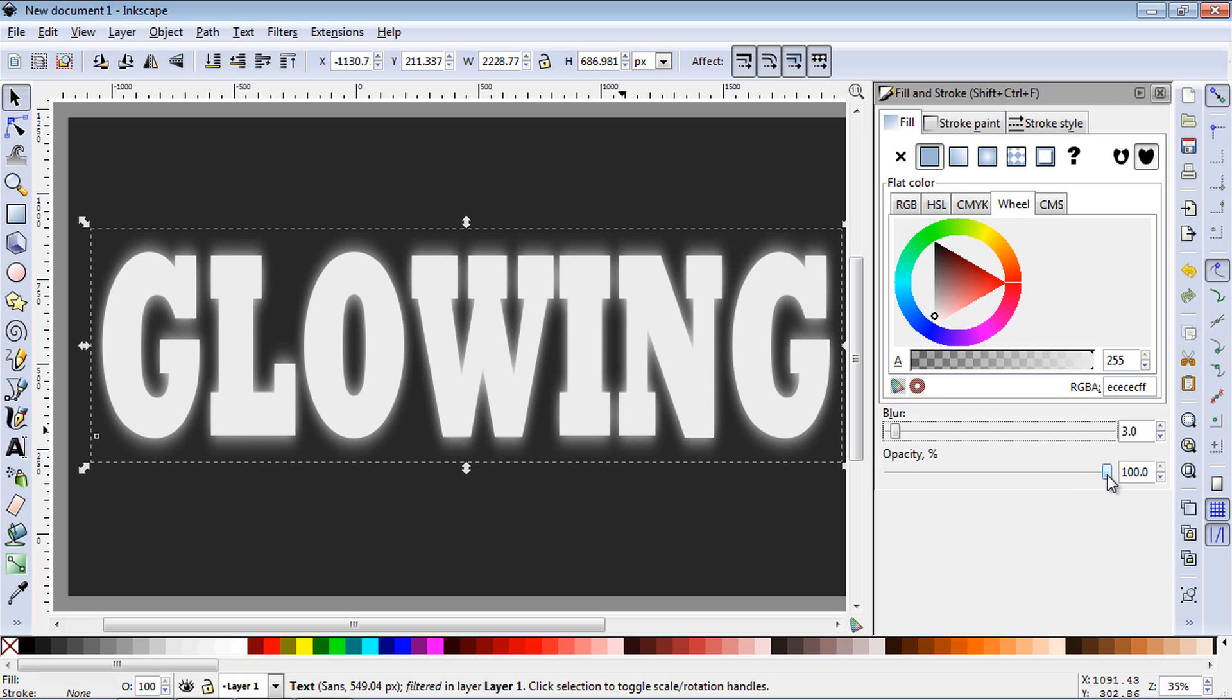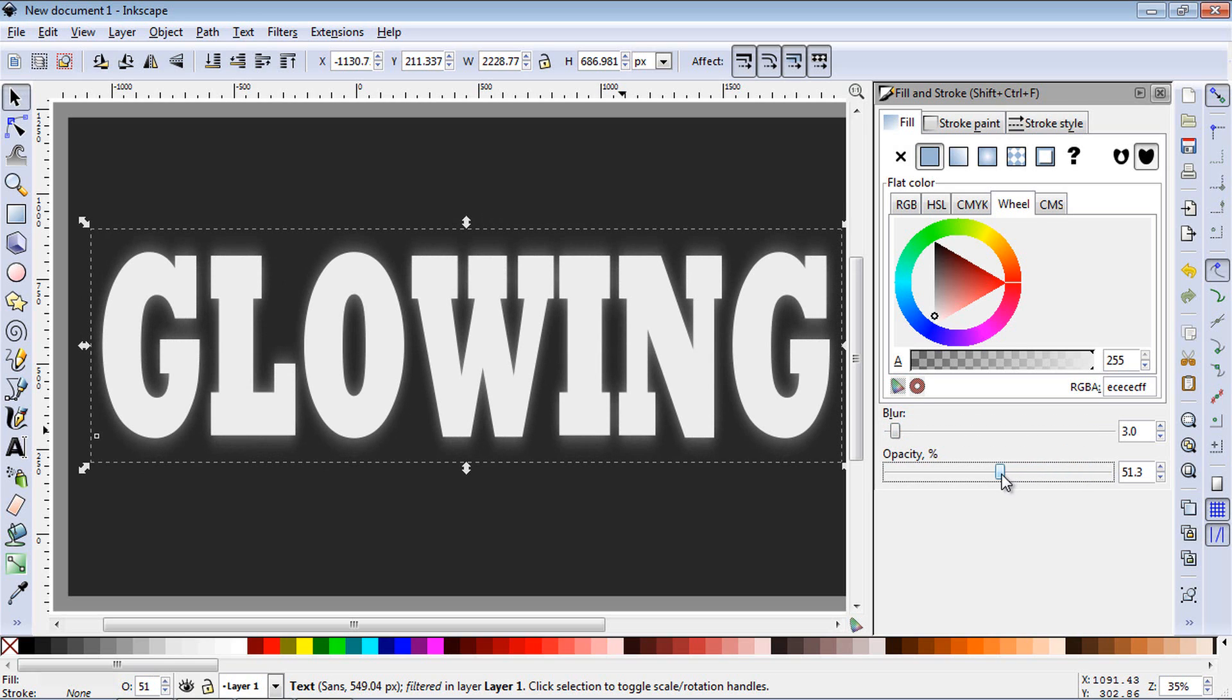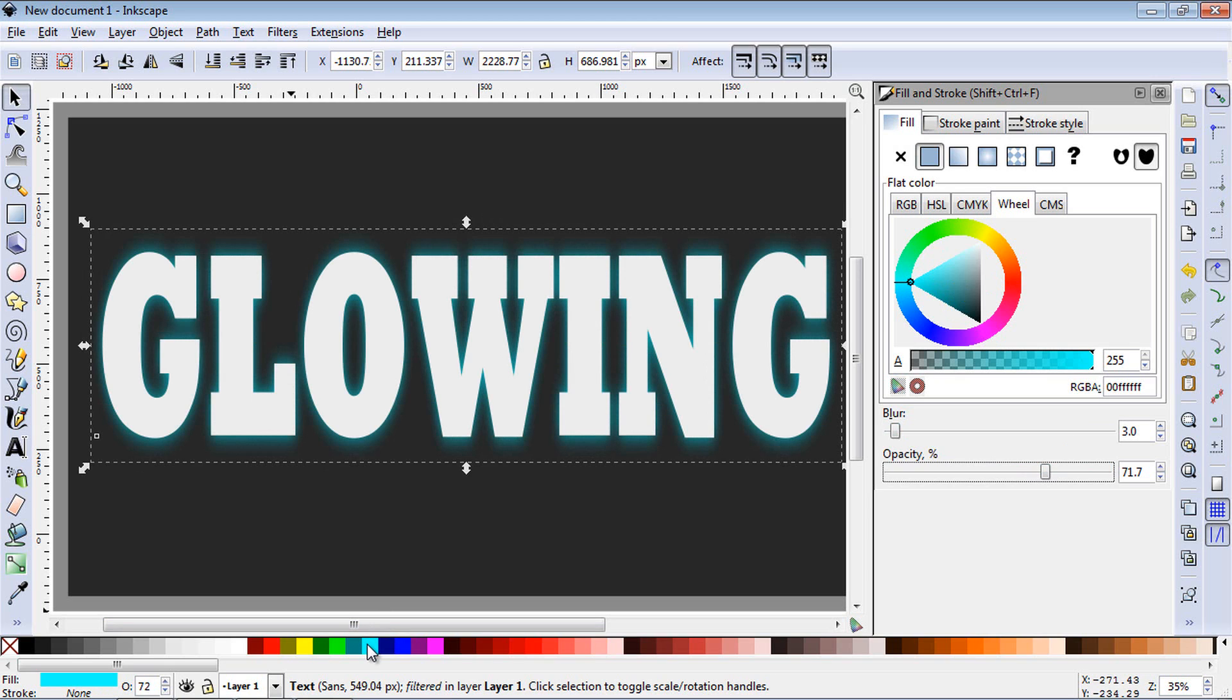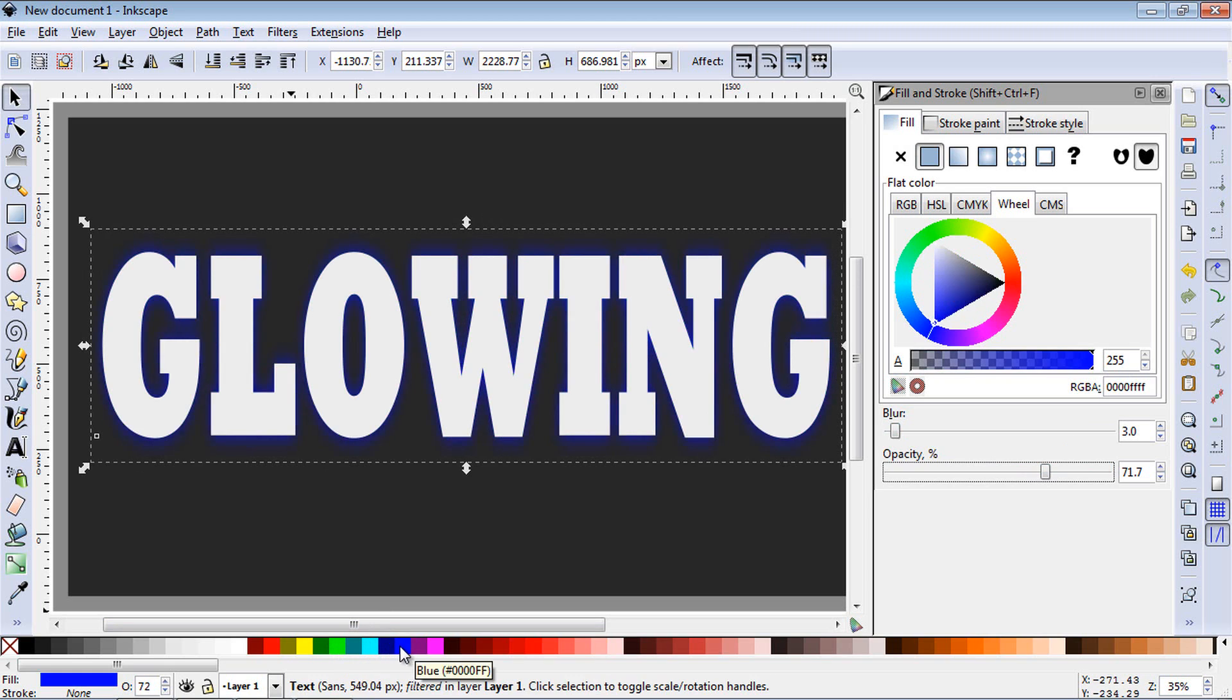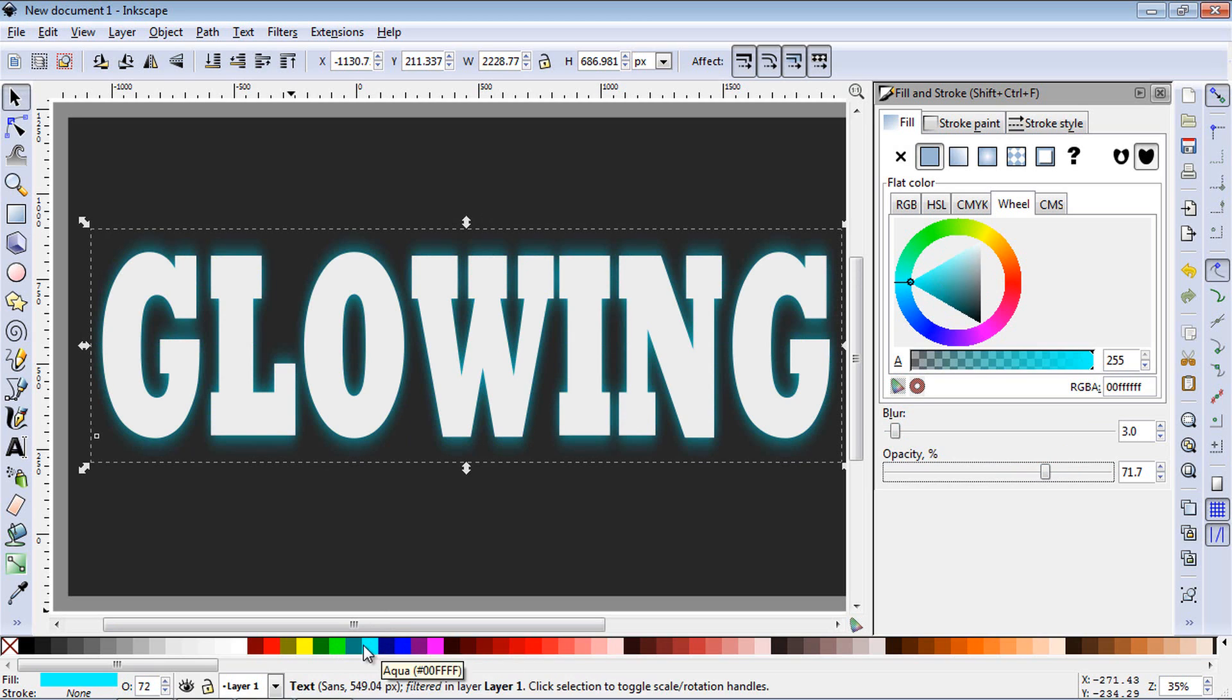And then you can also play around with the opacity, too. That'll lower the effect a little bit. And you can also change the color of the effect. If you want it blue, we could do green. And keep in mind, we're working on the bottom layer.